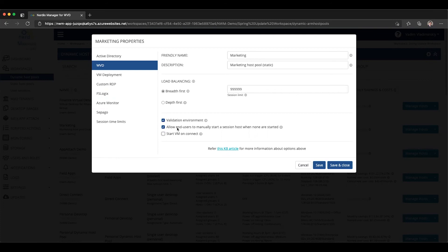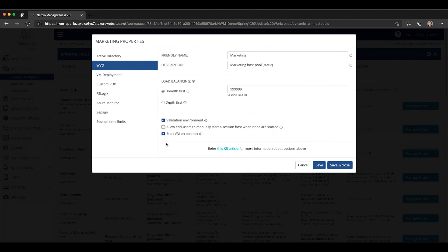The reason you may want to use this feature rather than this feature is if you want to granularly decide which users are allowed to start hosts and which users are not. Then using start VM on connect is probably not the right approach, because that means any user who's entitled to this pool will be able to start VMs upon logon.